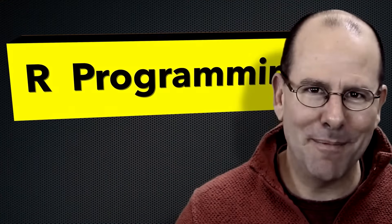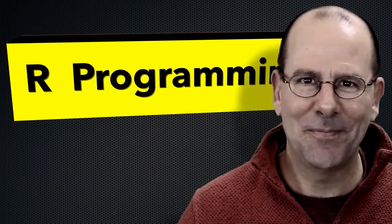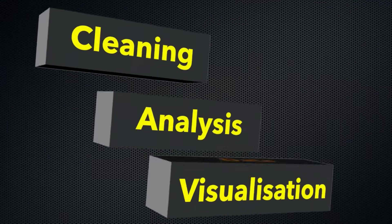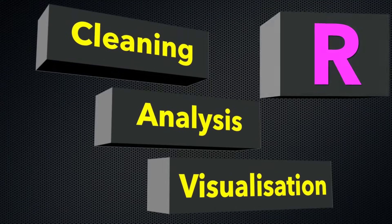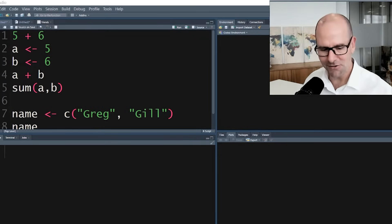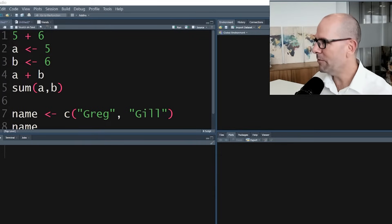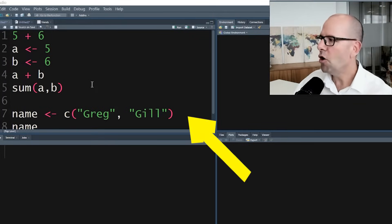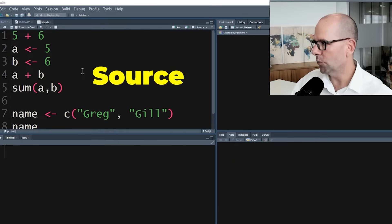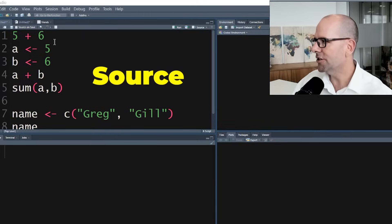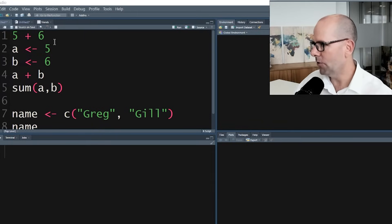If you want to learn about R programming then you have come to the right place. On this YouTube channel we're creating R programming videos on everything. Let's look at the console. What we've got here is up at the top on the left we've got what we call the source. This is where we write our code and I've written some code just to illustrate how R works.